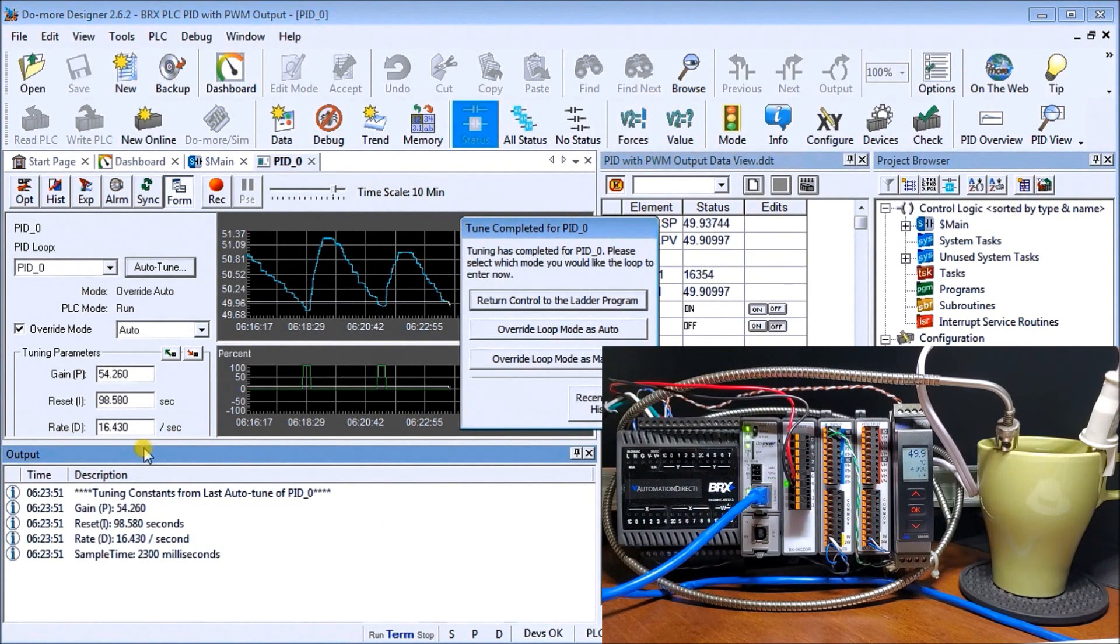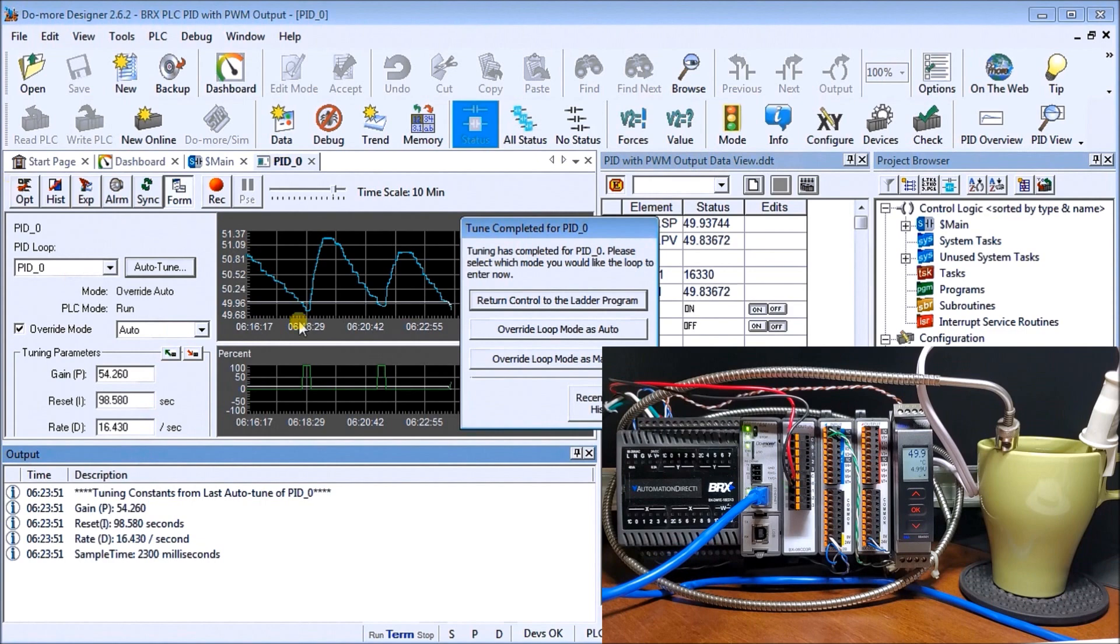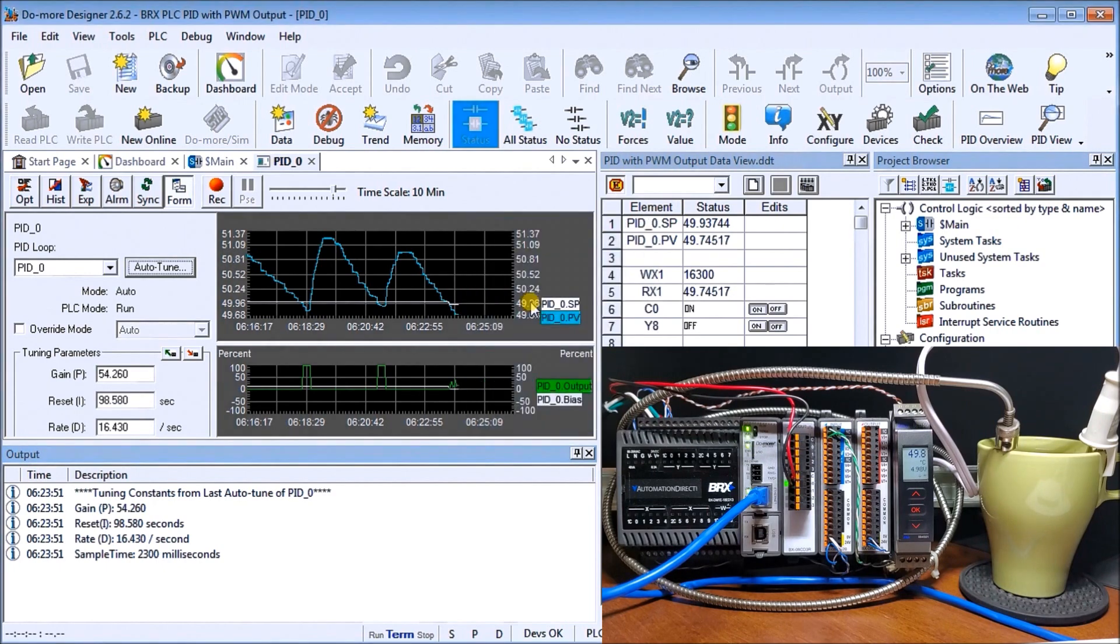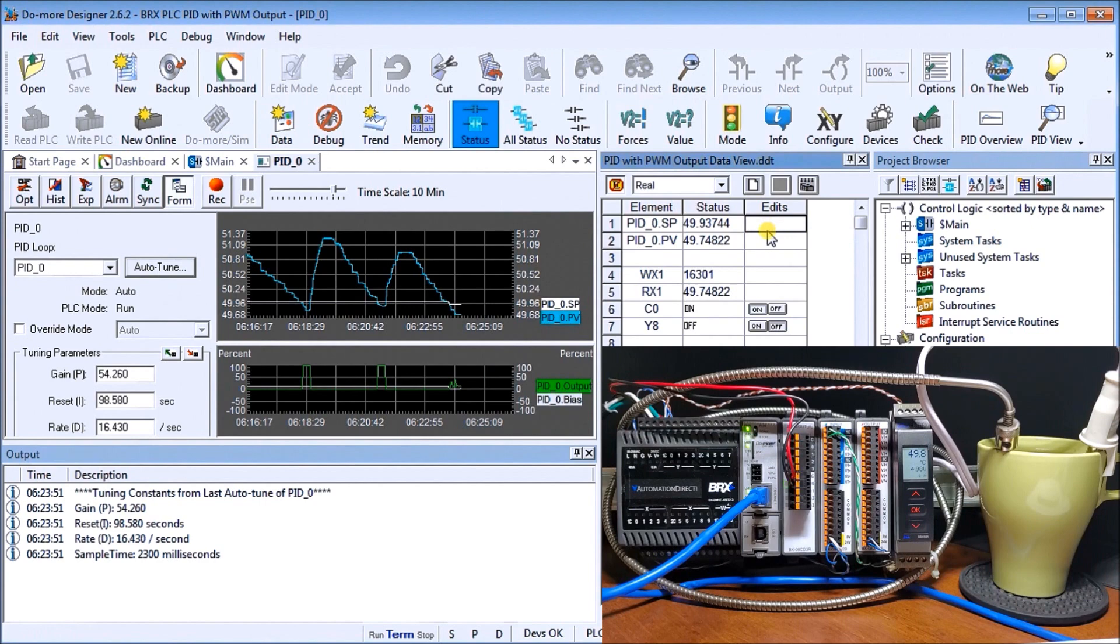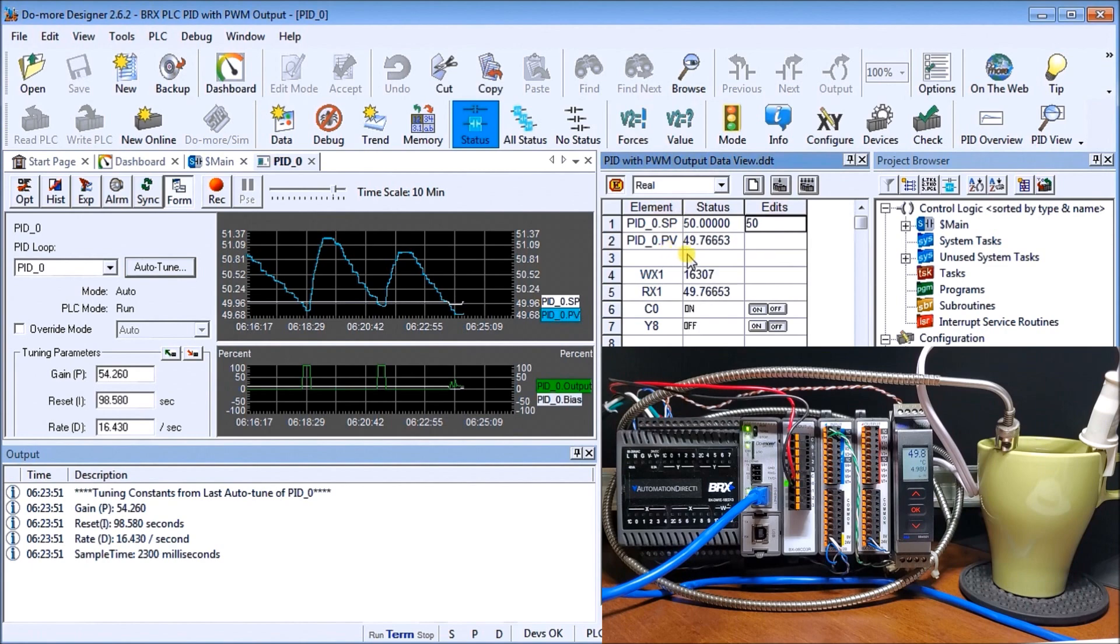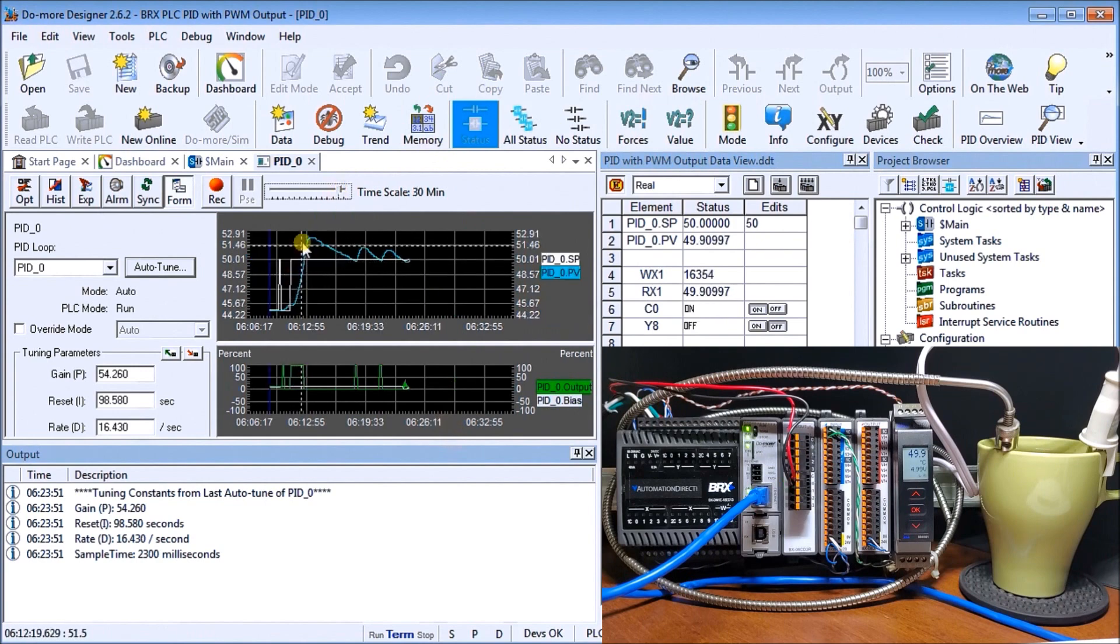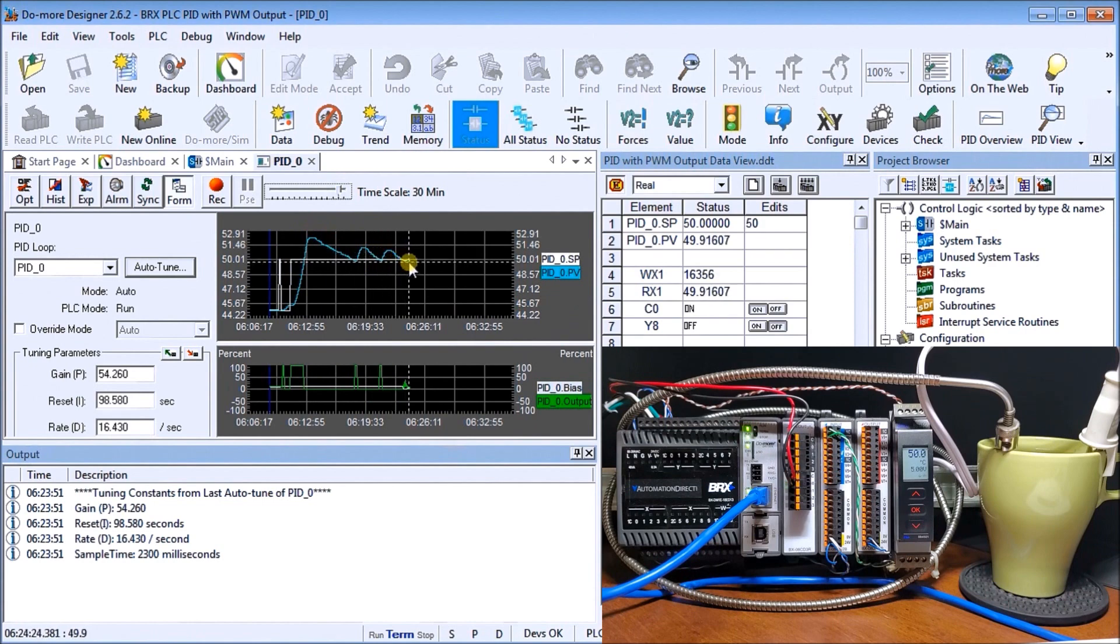We've completed our auto tuning and it's asking me to return control to the ladder program or overwrite the loop parameter or manual tuning. Let's return control to the ladder program. We have our set point at 49. Let's change that set point back to 50. If we look back, you can see our two exact loops as we go through here until it finally corrected and did our auto tune itself.